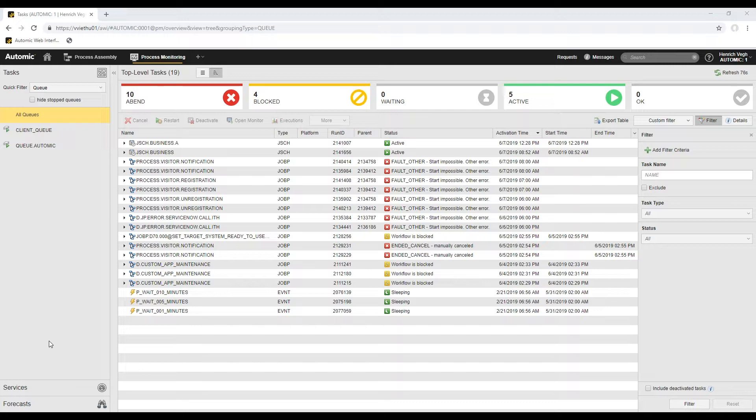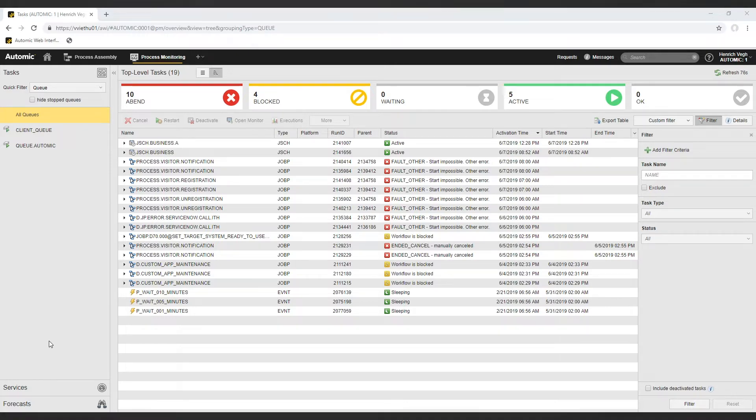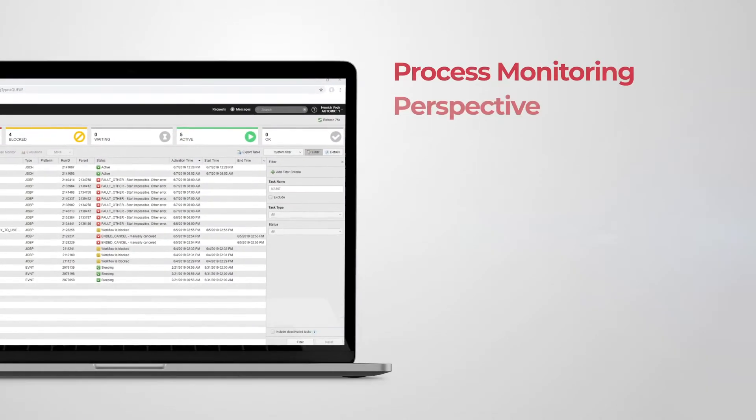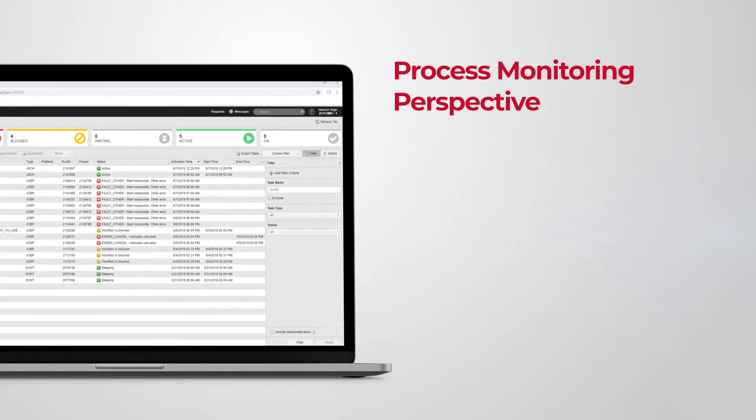The user interface is organized in perspectives that reflect user roles. The process monitoring perspective is the main working area of operators and managers. It displays comprehensive data on active and inactive tasks.